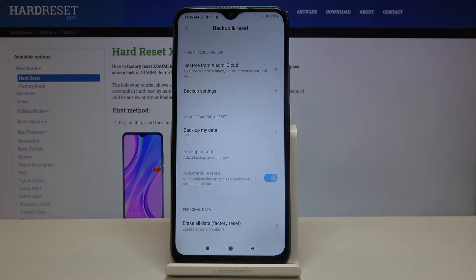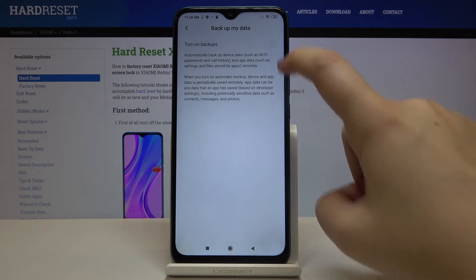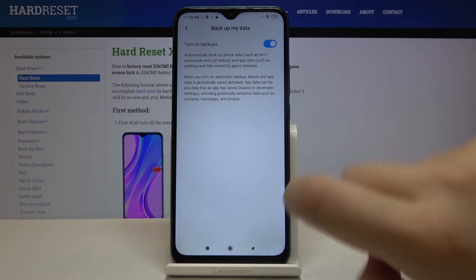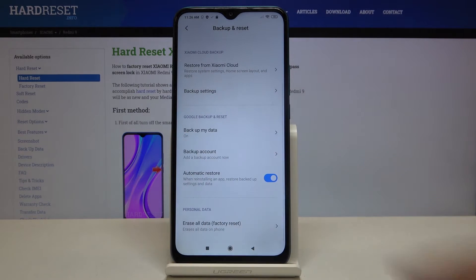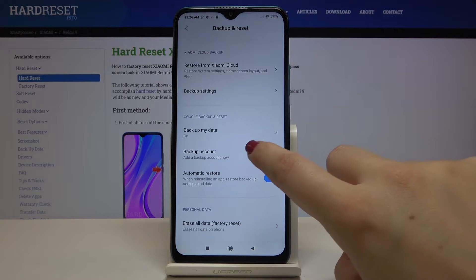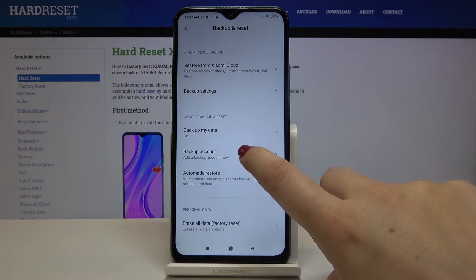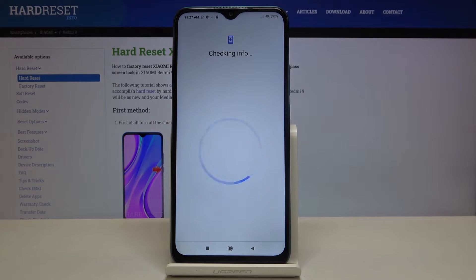The Backup option is off, so in order to turn it on just tap on it and click on the switch right here. As you can see now it is on, and also the Backup Account option is active, so we can tap on it in order to add a backup account.